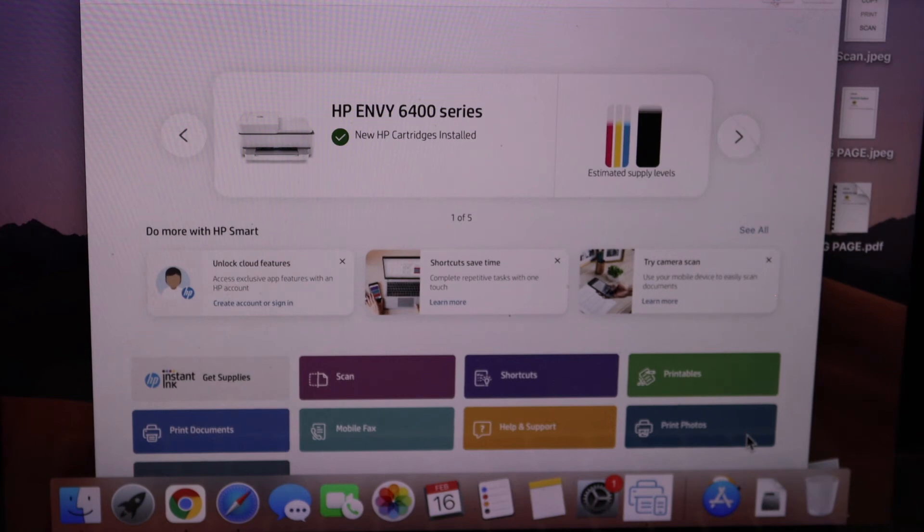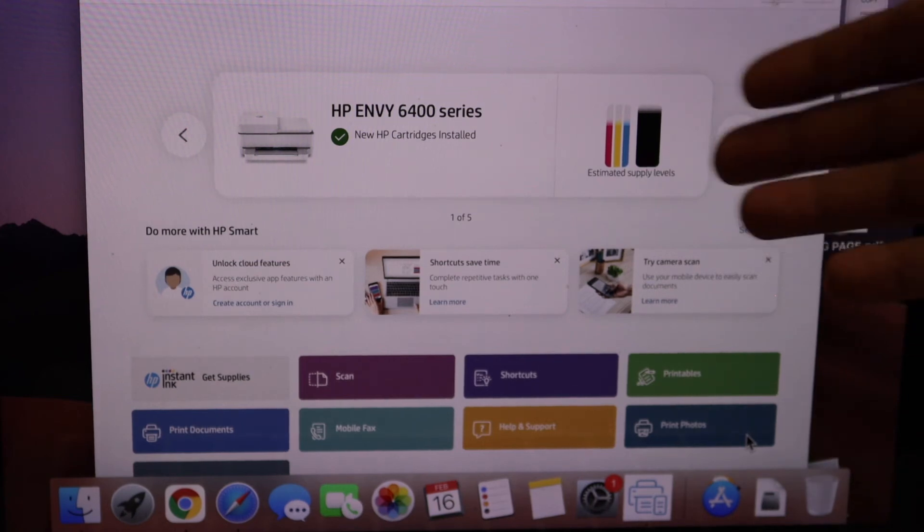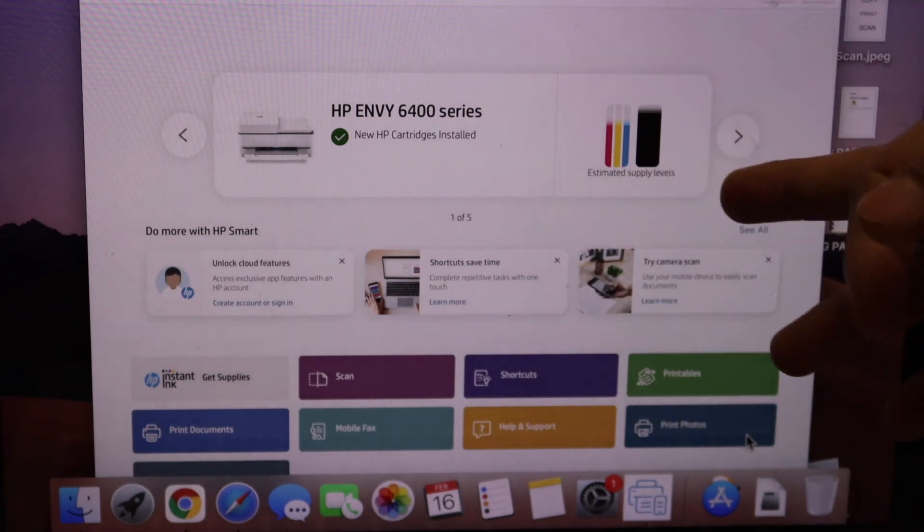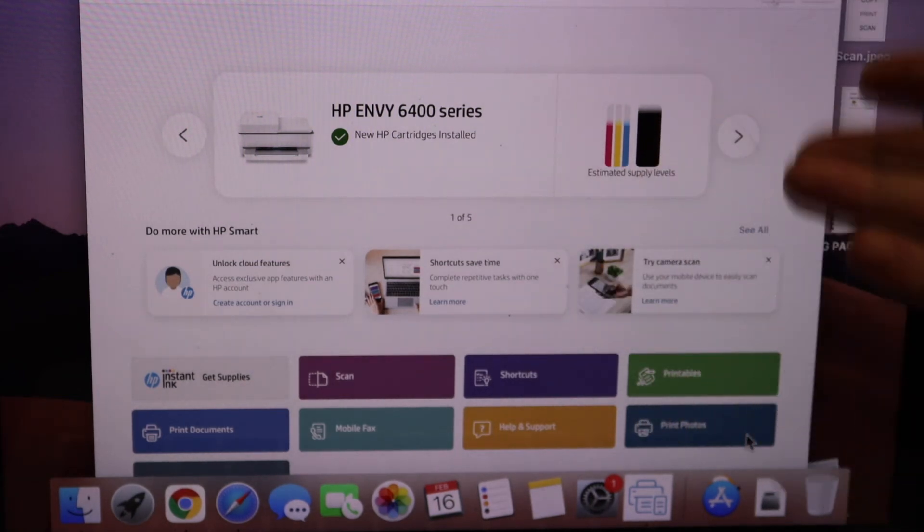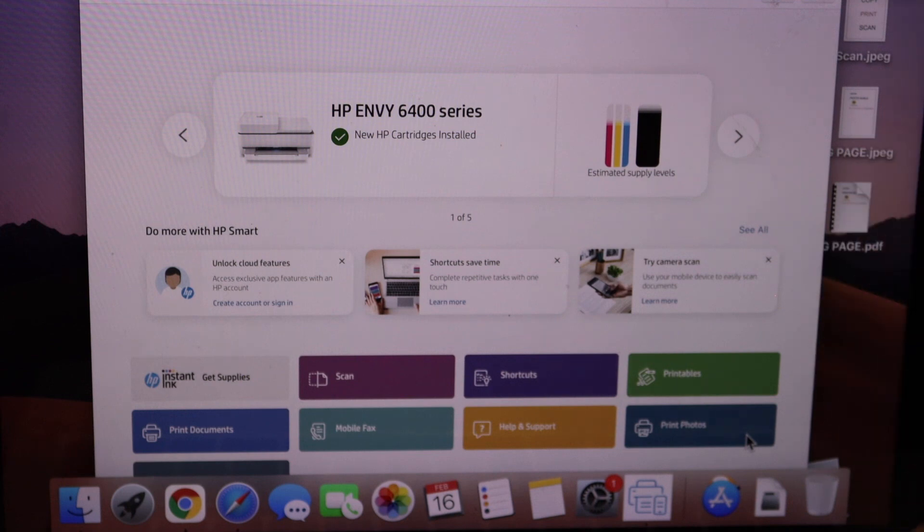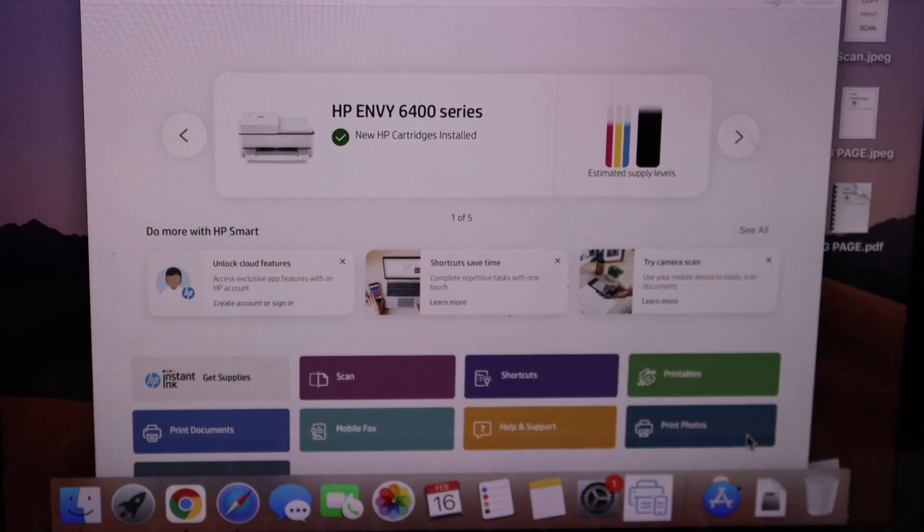Once you do that you will see this screen and here we have all the options available for wireless printing and scanning. We can start using the app for that.